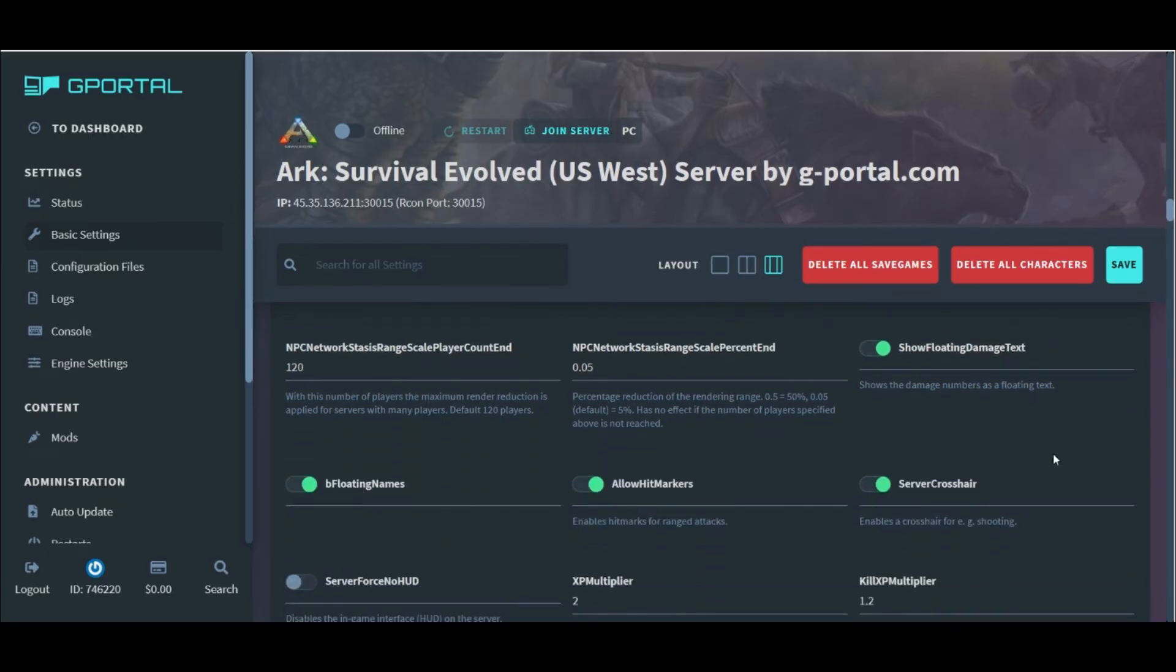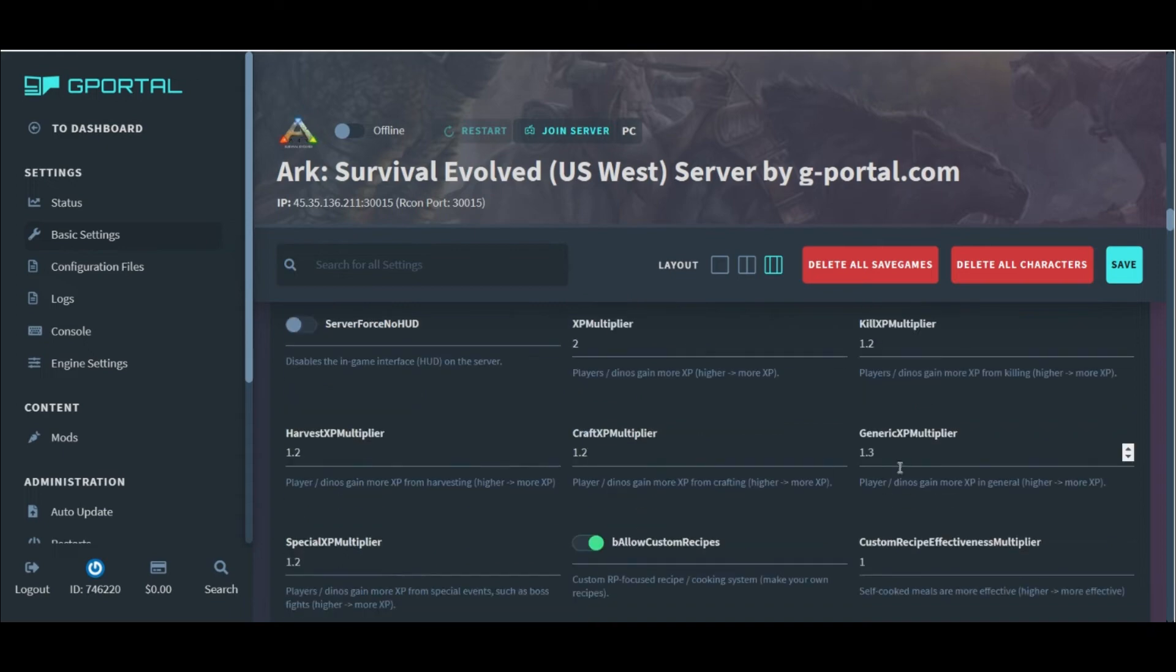I do, however, like to toggle on our floating damage text, floating names, hit markers, and crosshair options on every server that I do set up.